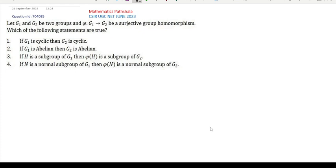This is a very easy problem — a basic abstract algebra question. If we know the concepts of cyclic group, subgroup, normal subgroup, and group homomorphism, then we can easily solve the problem. Probably you can solve this problem by yourself, but we are discussing it anyway.